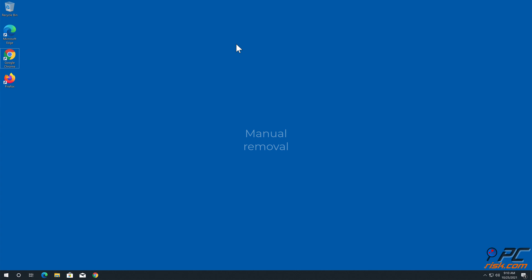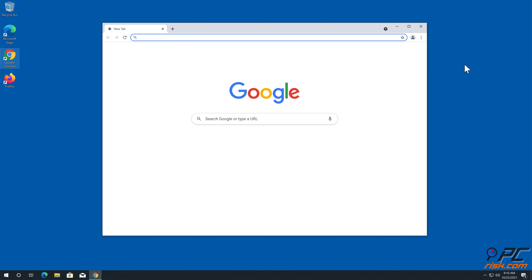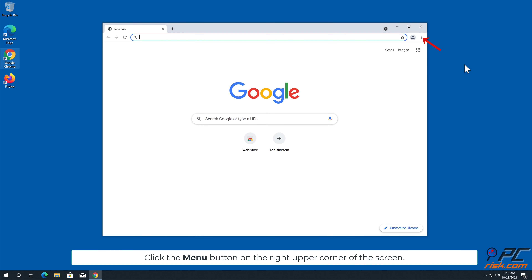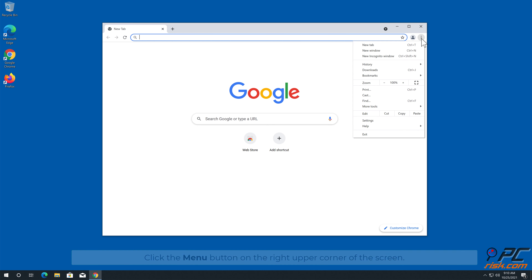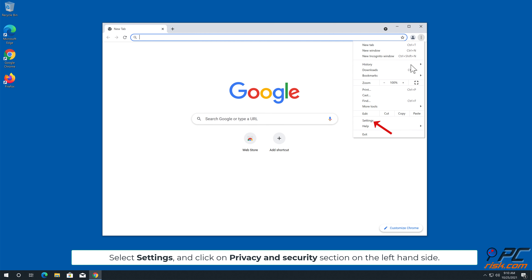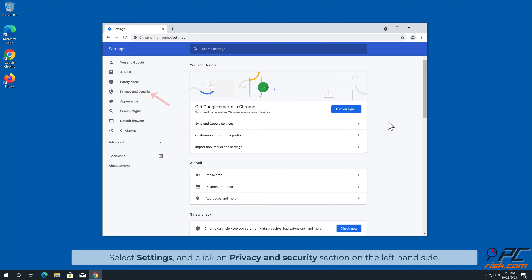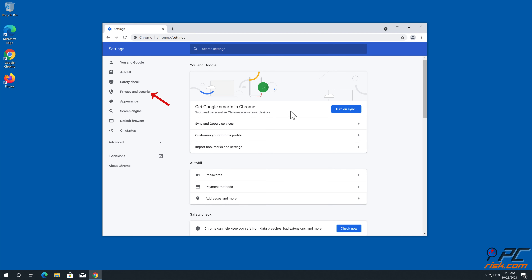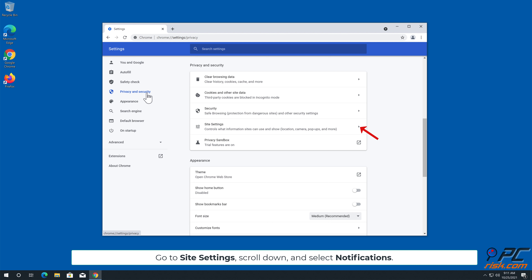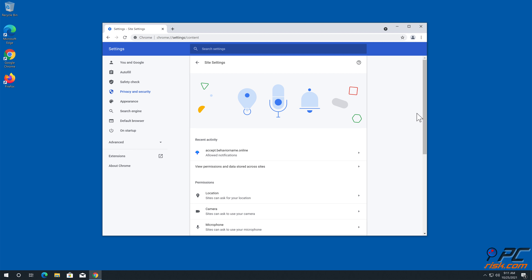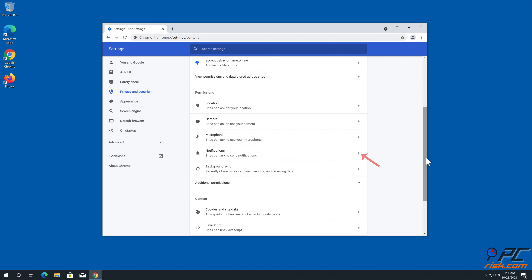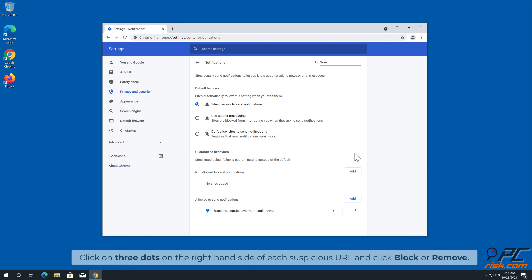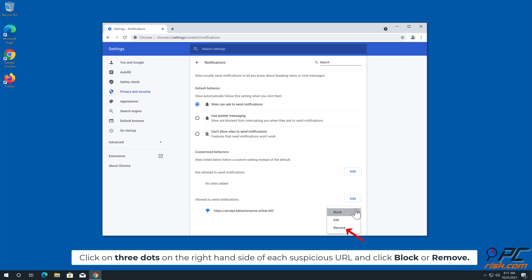Manual Removal: How to disable website notifications in Google Chrome. Click the menu button on the upper right corner of the screen. Select Settings and click on the Privacy and Security section on the left-hand side. Go to Site Settings, scroll down, and select Notifications. Click on the three dots on the right-hand side of each suspicious URL, and click Block or Remove.